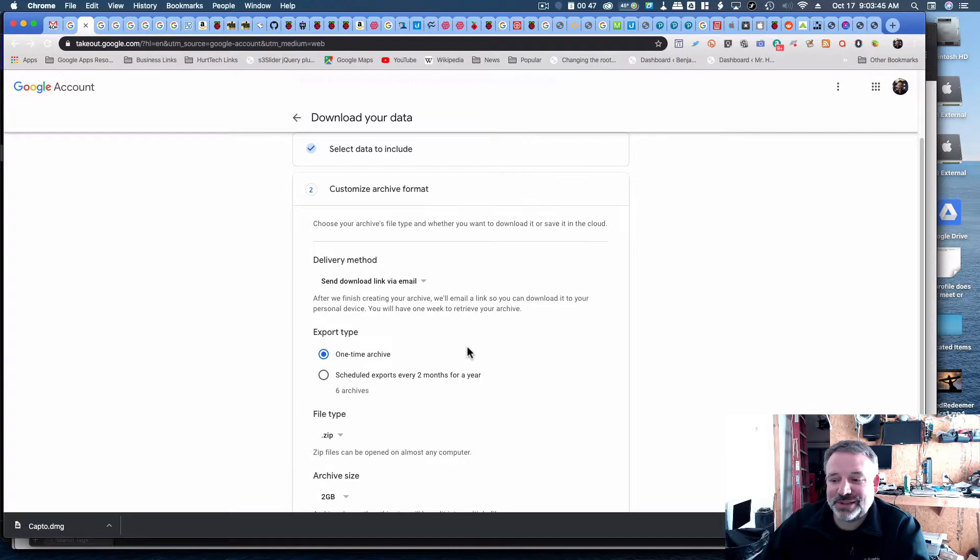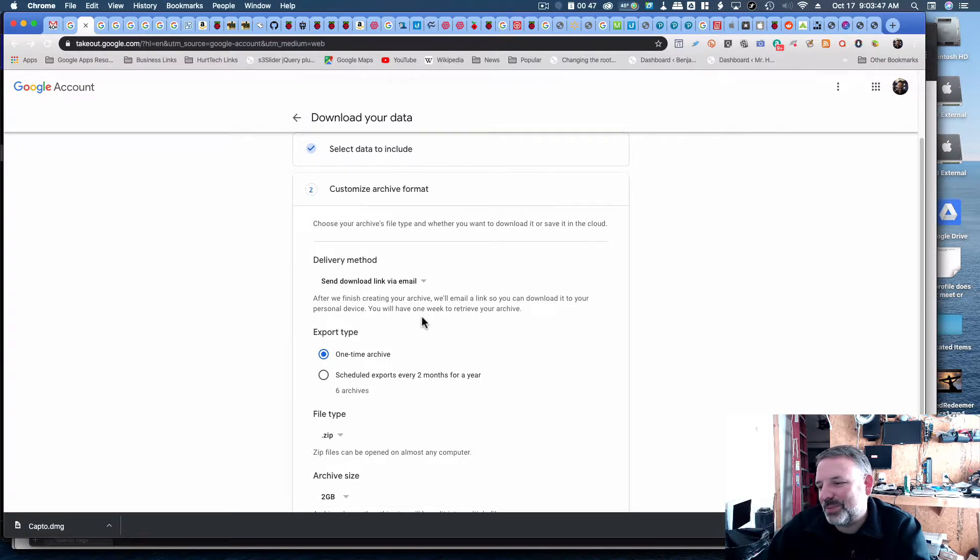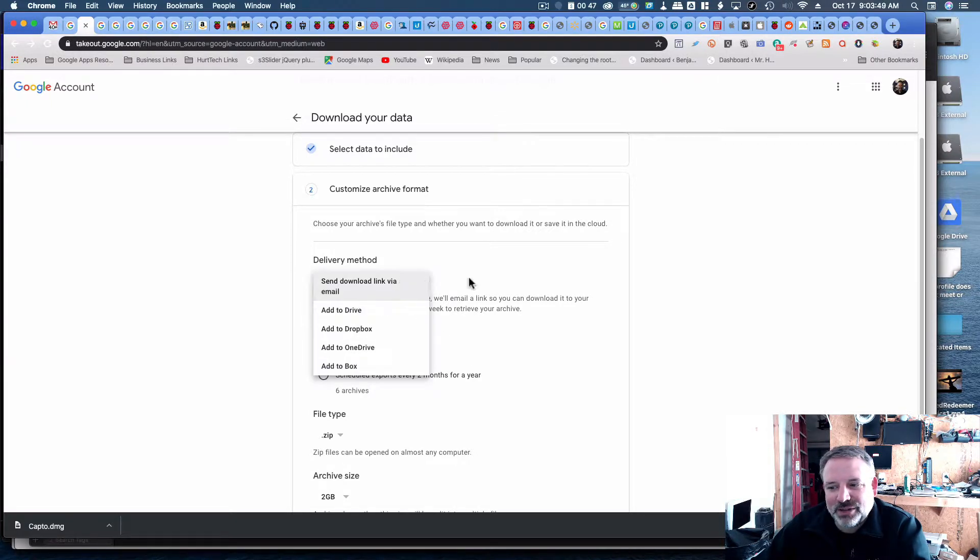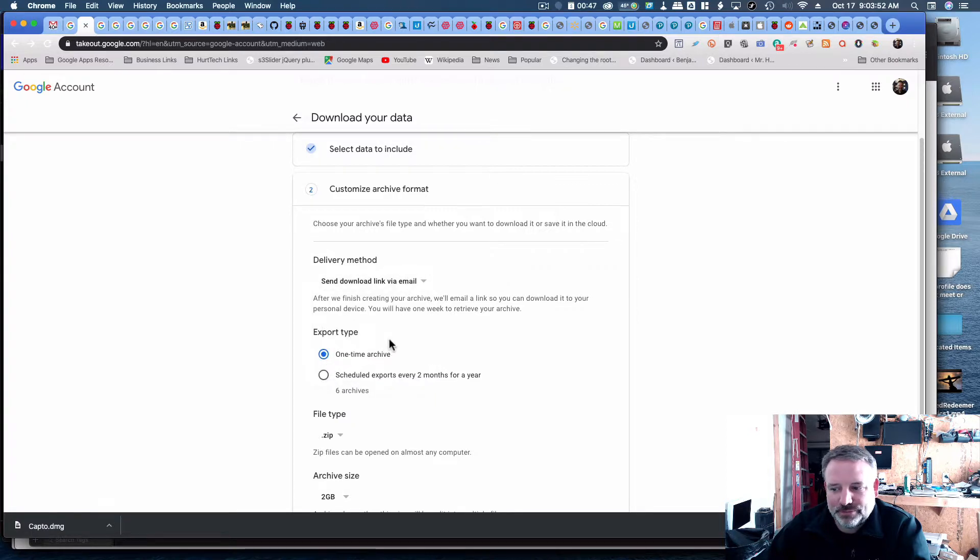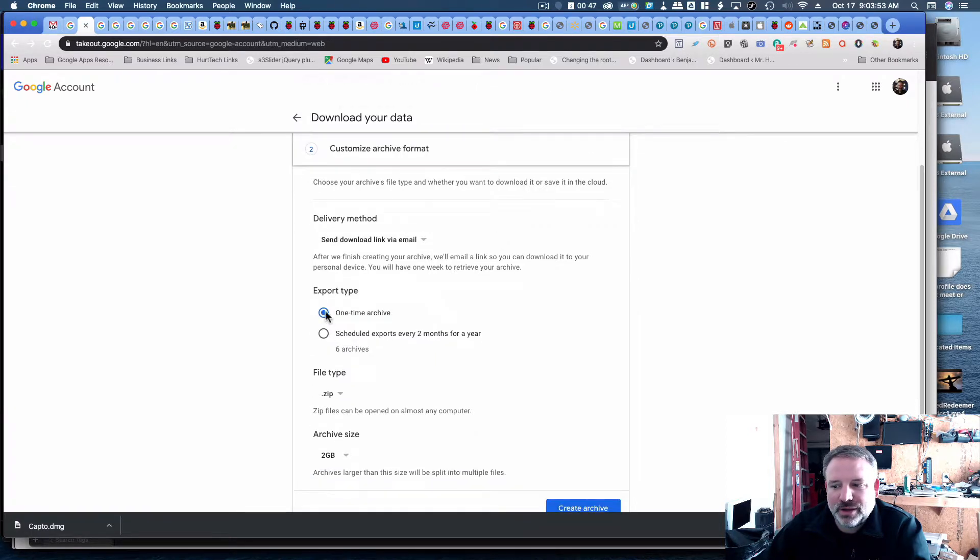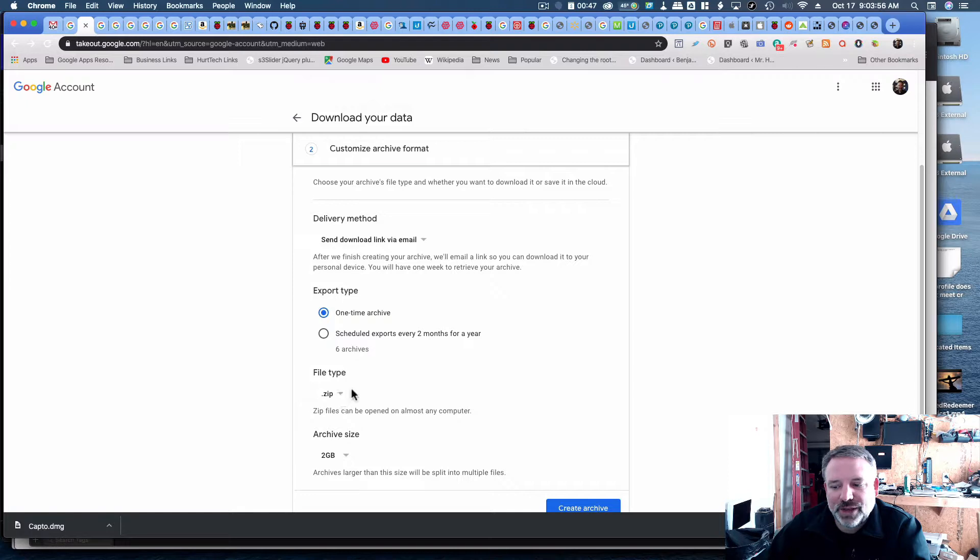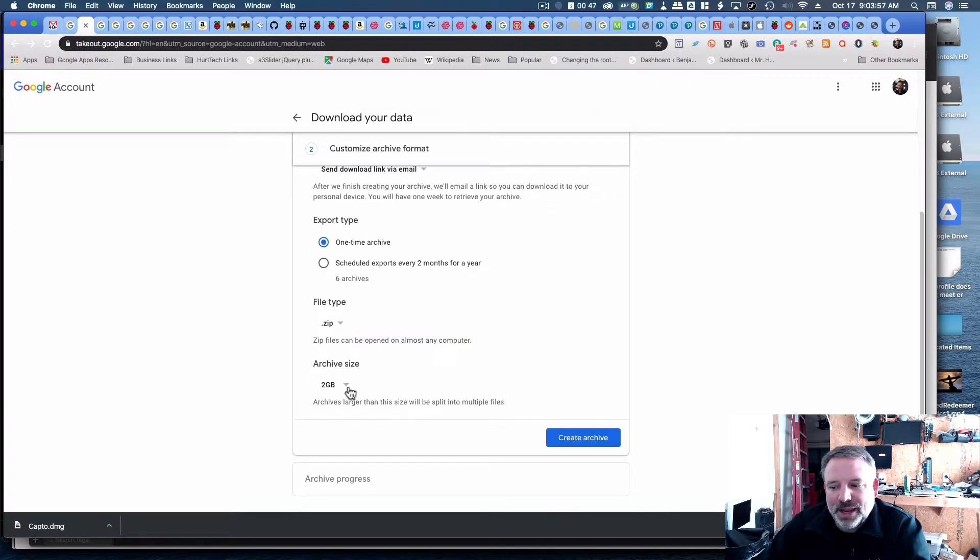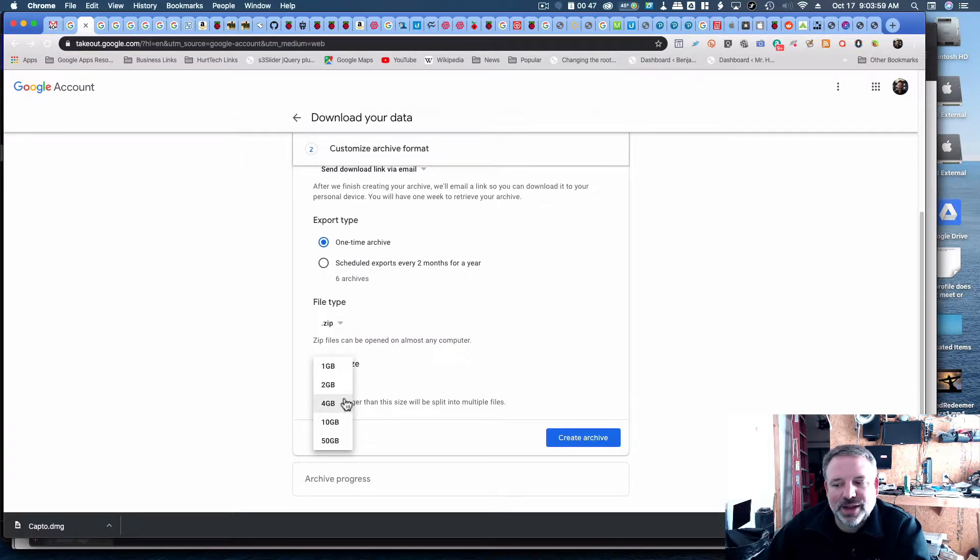It's going to take a little while for this to get ready, prepared. And then you'll get an email link to actually download your data. So I would do a one-time archive, and I would do a zip file, and then it's going to say you can have files up to this particular size.